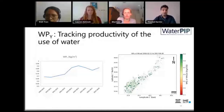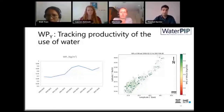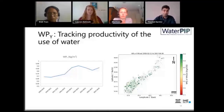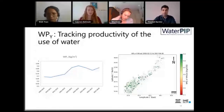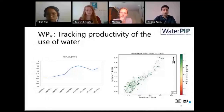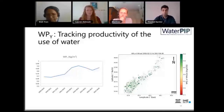Last but not least is water productivity, which tracks productivity of water use. In Bekaa Valley, we see a general increasing trend in water productivity from 2009 to 2019. You can also see the spatial distribution within Bekaa Valley in Lebanon, helping us understand where to focus, what we can learn from high-performing spots, and what interventions can be used to improve areas with lower water productivity.